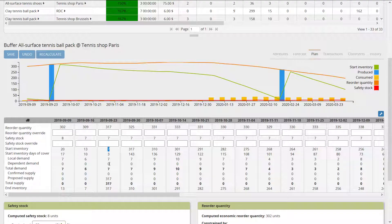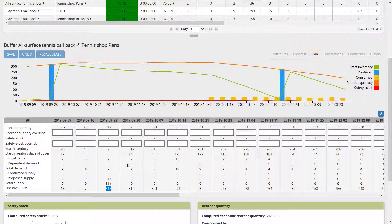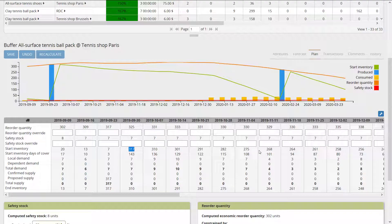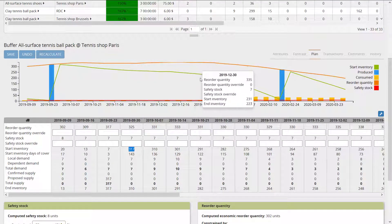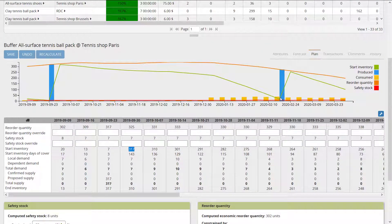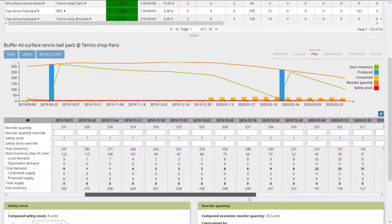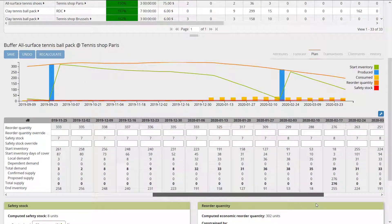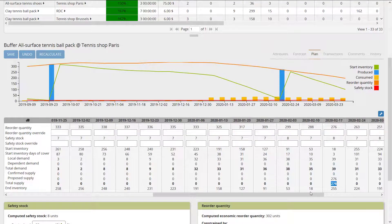Starting at 7, I have a consumption of 7 but also a replenishment of 317. So at end of week I finish at 317. Starting at 317 the week after, I just consume my on-hand until I get replenished again — sometime in February, where I can see a replenishment of 276.